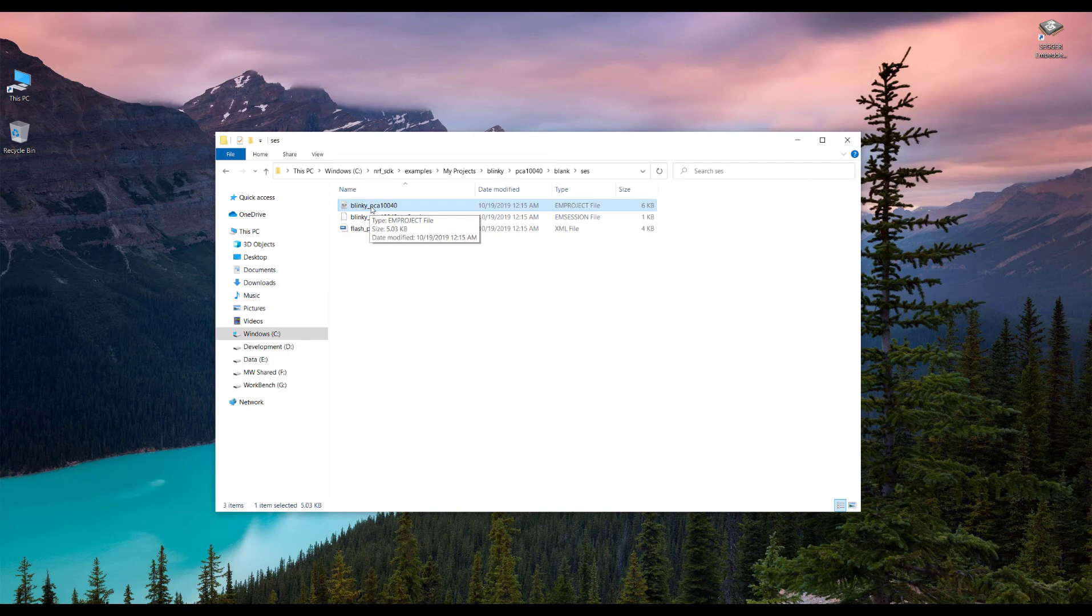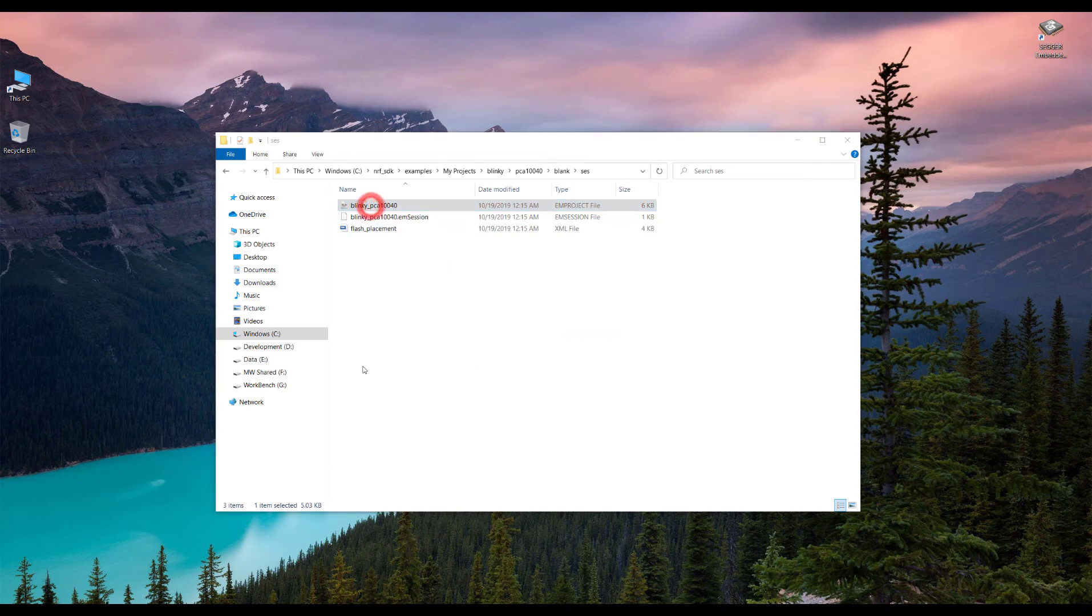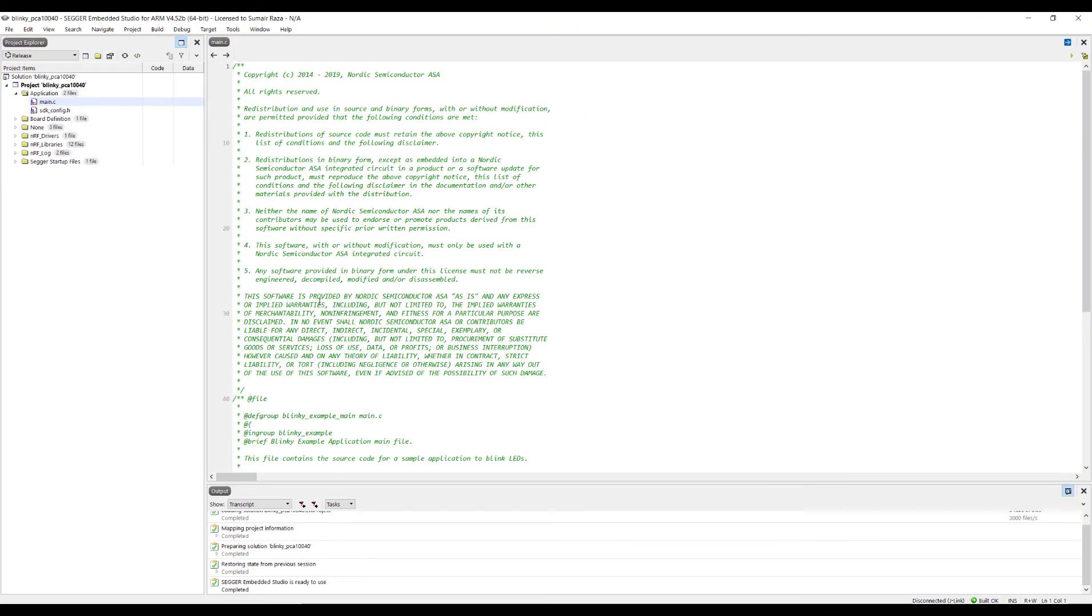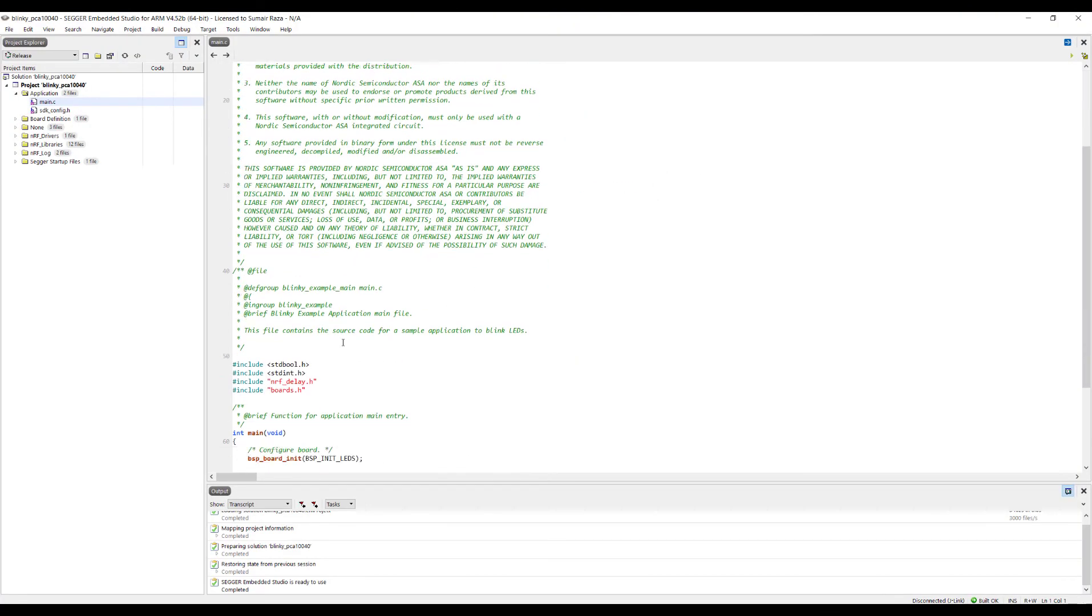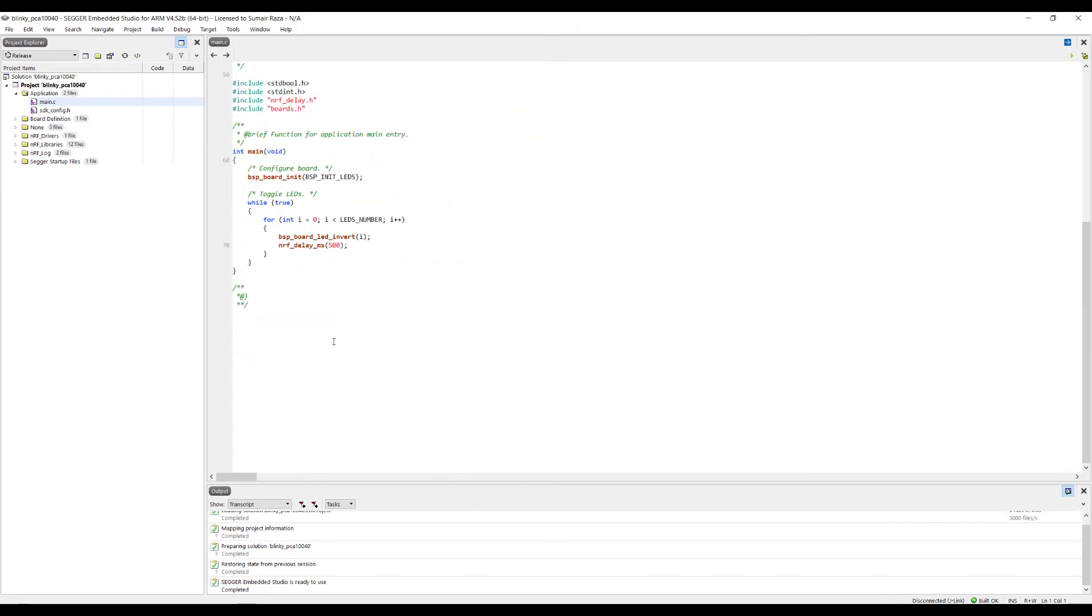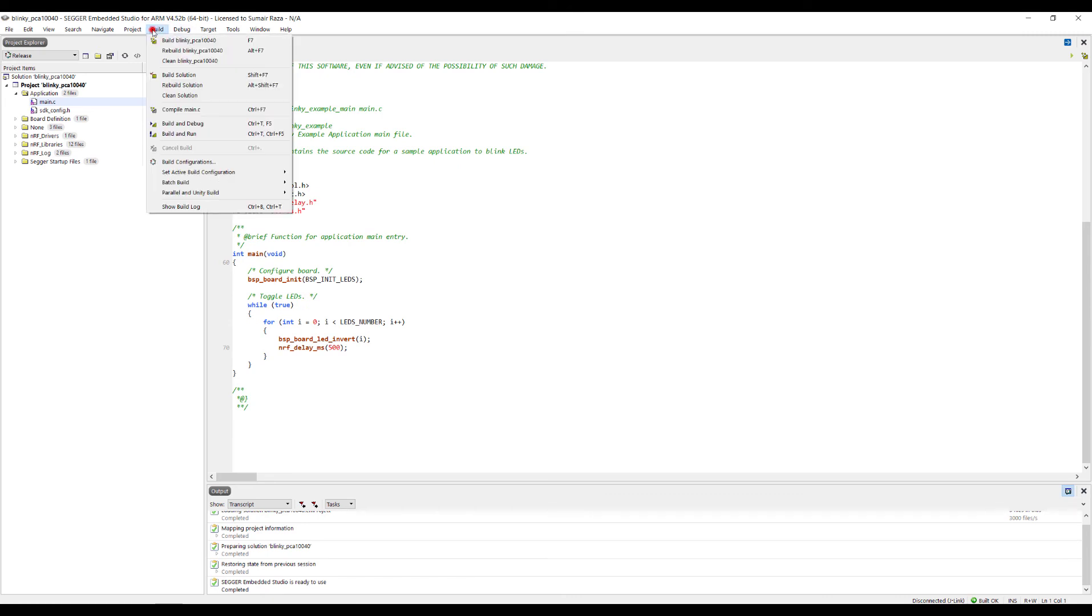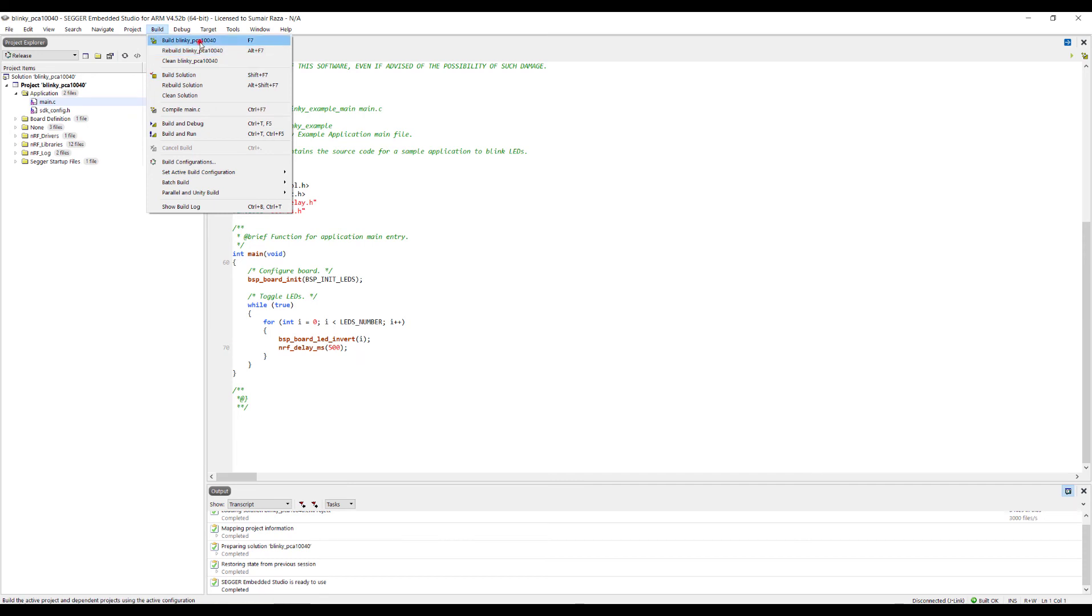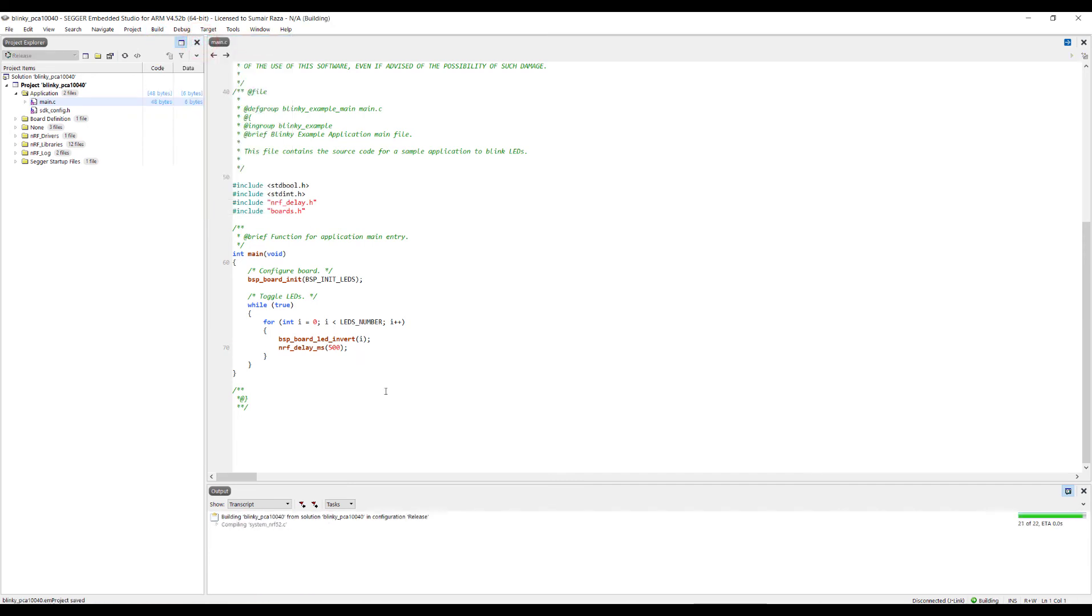We open this Segger Embedded Studio file project file. Once we open that, here is the file. We just go to the build and click on the build and it's going to just build the first program for us.